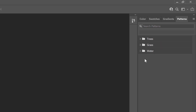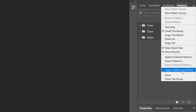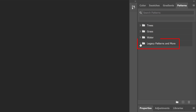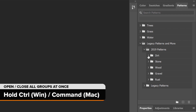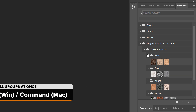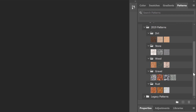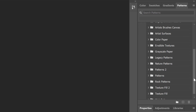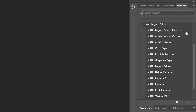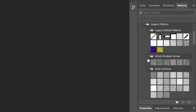To load the missing patterns, click the Patterns panel menu icon and choose Legacy Patterns and More. Then twirl open the new Legacy Patterns and More folder — inside are two more folders: 2019 Patterns and Legacy Patterns. The 2019 Patterns folder holds more new patterns from Photoshop 2020, because Photoshop 2020 was actually released near the end of 2019. Again, press and hold Ctrl or Command while opening a group to open them all at once, then hold Ctrl or Command again to close them. The Legacy Patterns folder holds all of the patterns from earlier Photoshop versions, including the old default patterns plus the additional pattern sets.